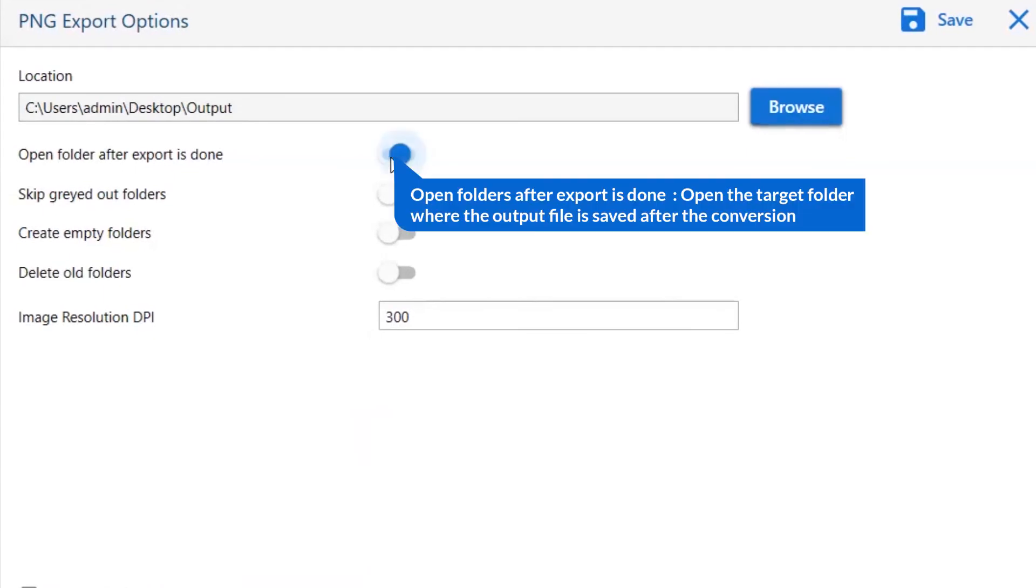The first is open folders after export is done. If you enable this feature, then the target folder where the output file is saved automatically opens after the conversion.